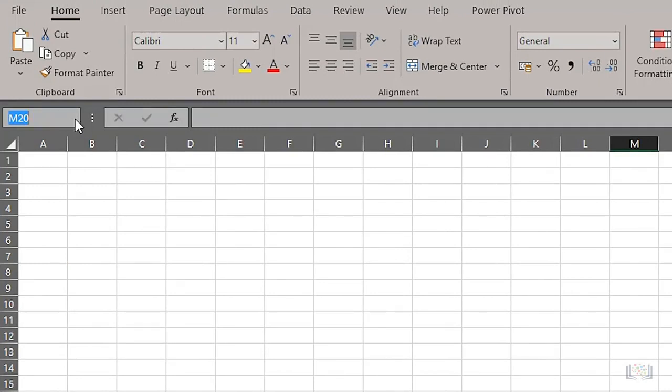One important thing to note here is that cells are always referenced by their column letter first, then their row number. So column M and row 20.